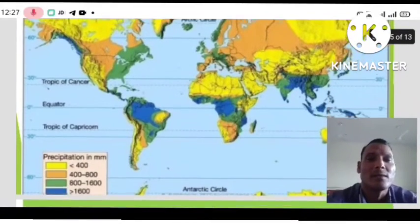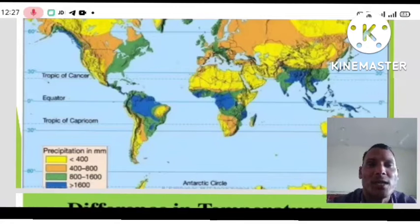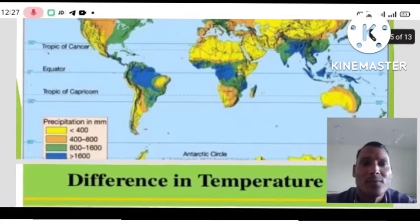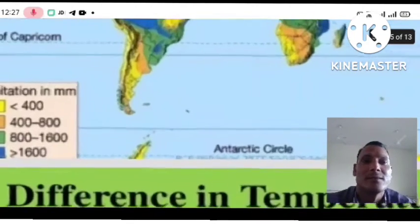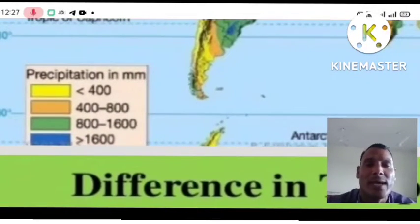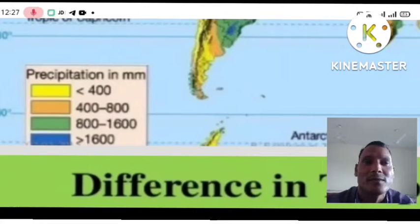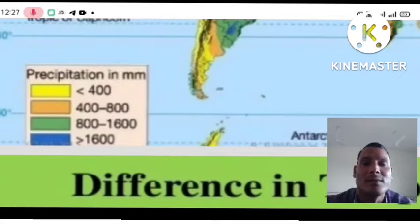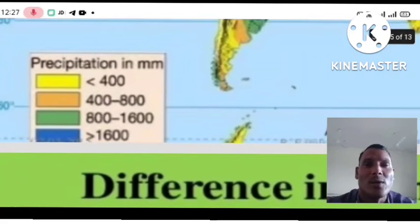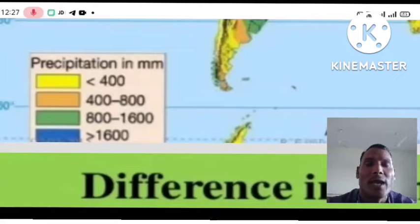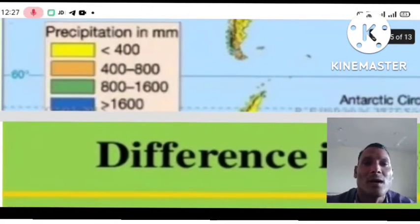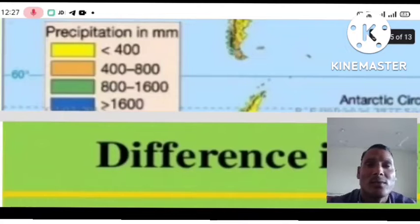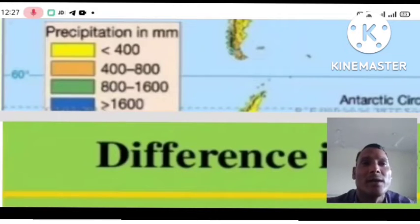This map shows the variation of precipitation in different parts of the country. You can see the index here. The yellow color shows precipitation less than 400 mm. The brown color shows precipitation between 400 to 800 mm. The green color shows 800 to 1600 mm. And the blue color shows above 1600 mm.